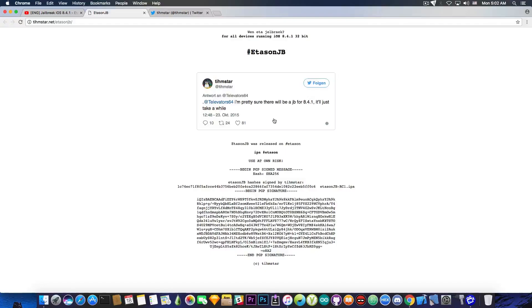So you have a set of advantages in there and there is a possibility to downgrade back to 8.4.1 without any SHSH blobs so why wouldn't you do that?